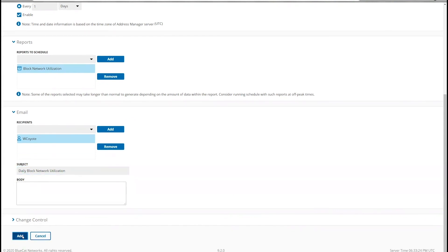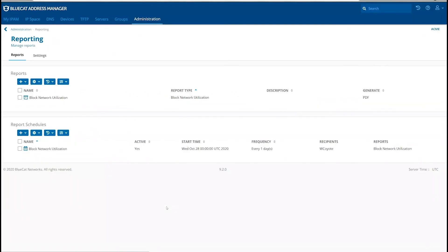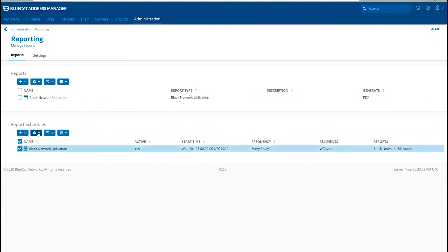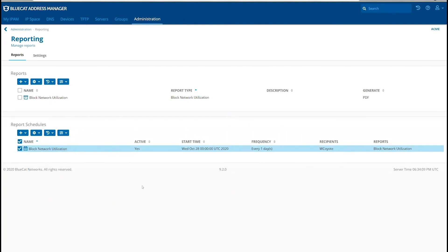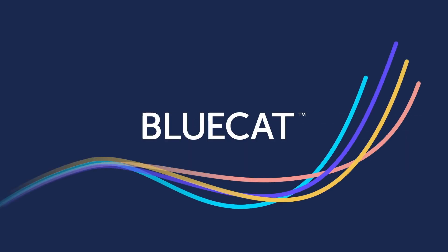Then click Add. The final step is to ensure that the report schedule is active. You can control that by activating or deactivating the report schedule. And that's how you configure and generate reports in Address Manager. Visit BlueCatNetworks.com to learn more.